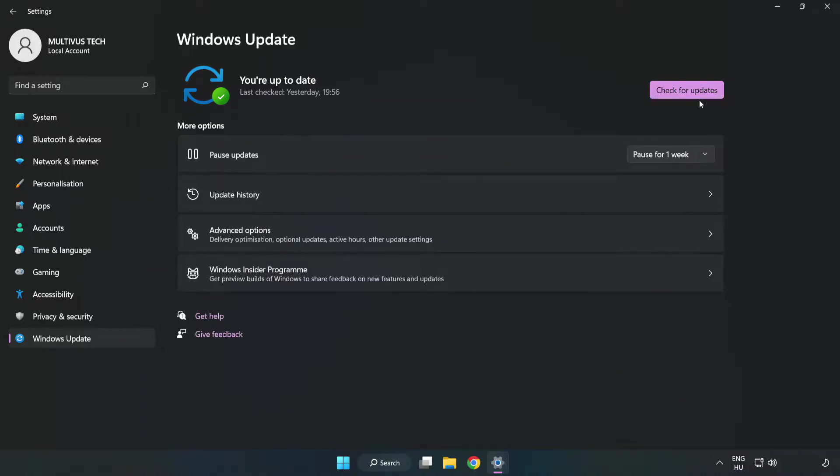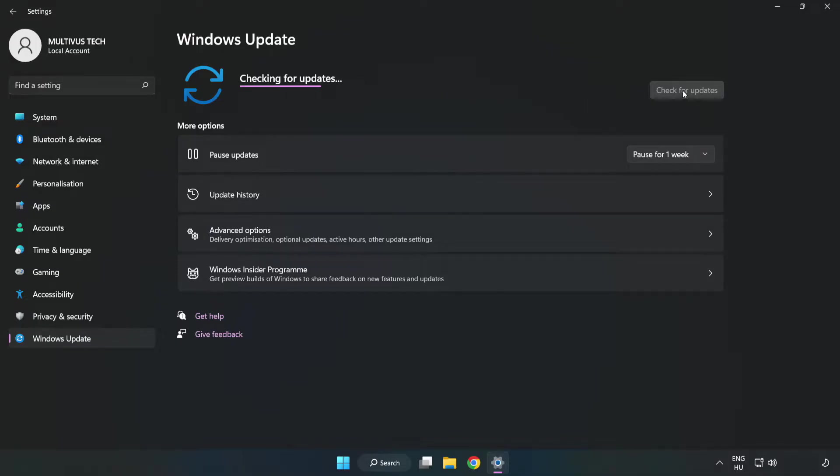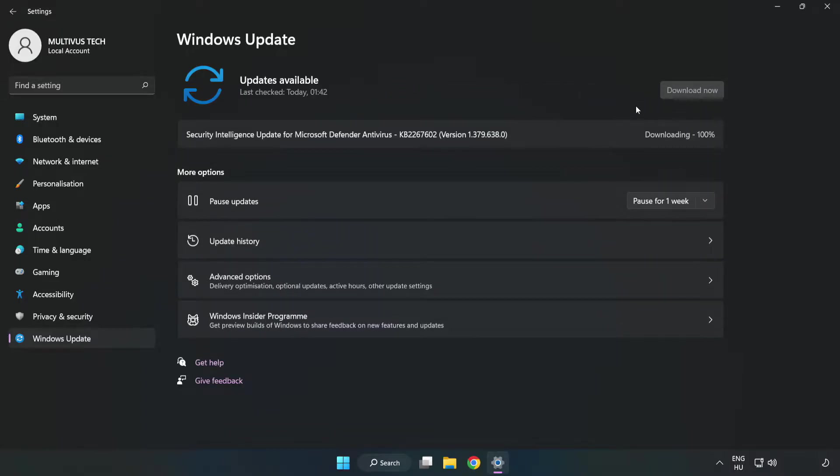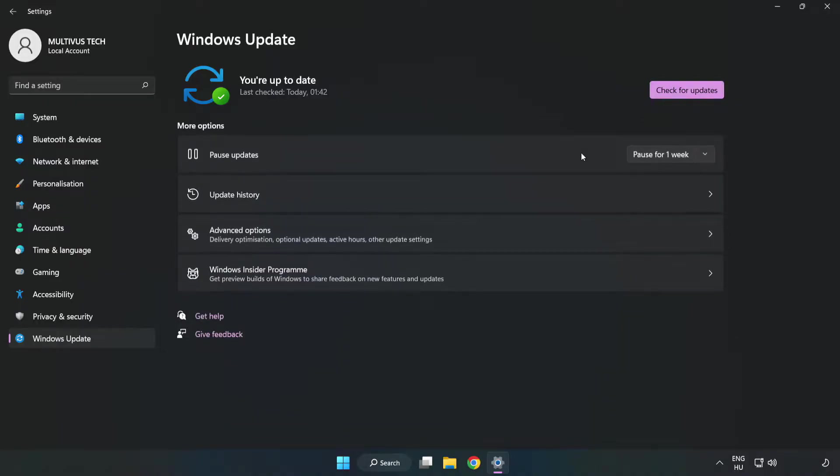Click check for updates. After completed click close.